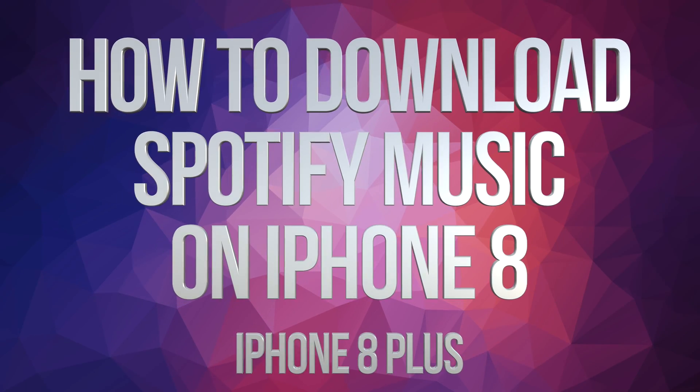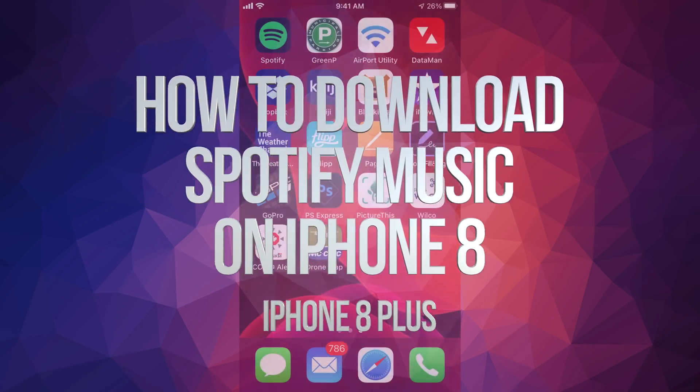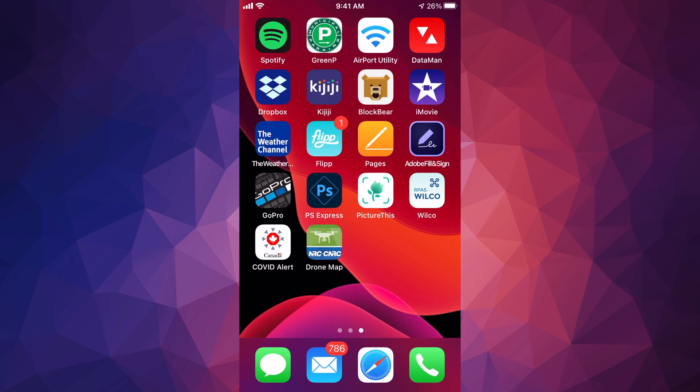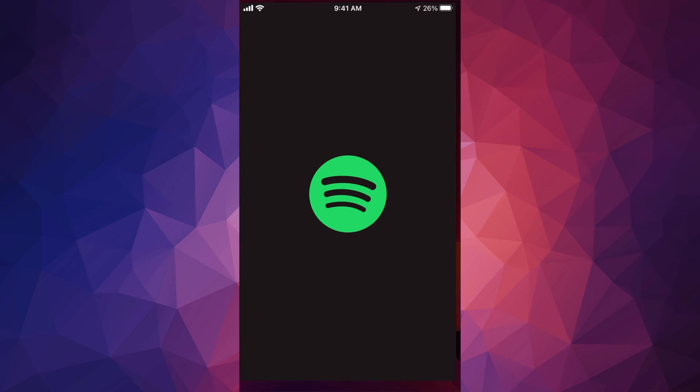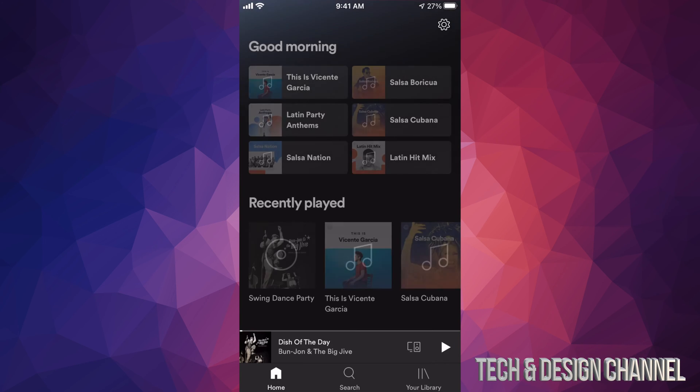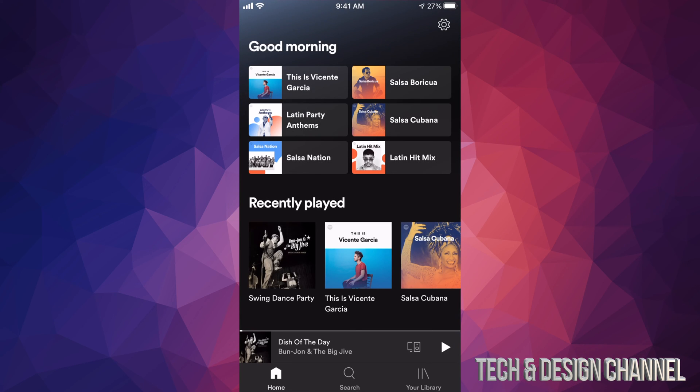Hey guys, on today's video I'm going to show you how to download music from Spotify. So let's open up our Spotify app and get started. In order to download music from Spotify, first of all let's just look for anything.